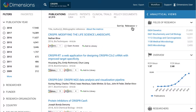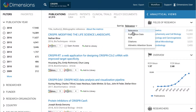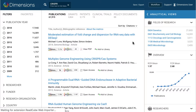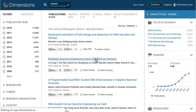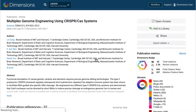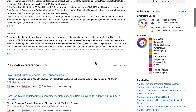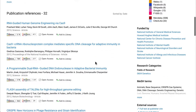Results lists in Dimensions can be sorted by different features, such as by citation count. Clicking on any document title leads to the document detail page, which as well as containing all of the basic information, also lists the other documents in Dimensions which are connected to it.